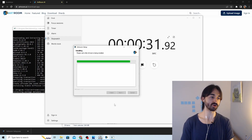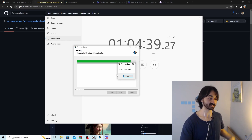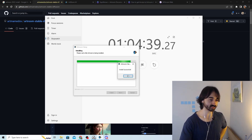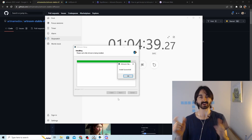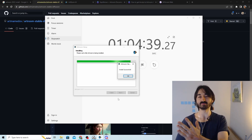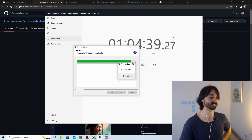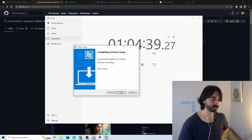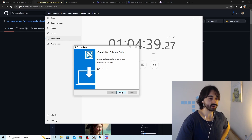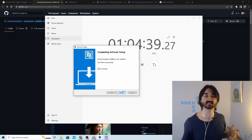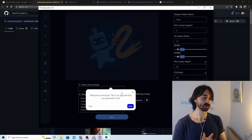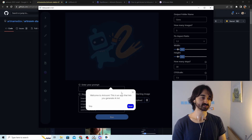Installation successful! That took exactly one hour and four minutes — enough time for a TV show episode, maybe Game of Thrones. Hit OK on the success box, then the setup completion screen appears. Let's go ahead and run it to test it out.